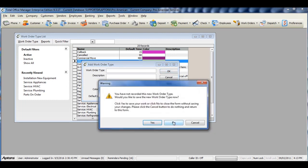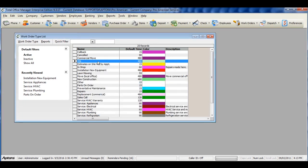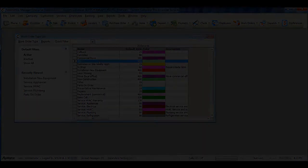Work order types must be entered before you can start entering in work orders.